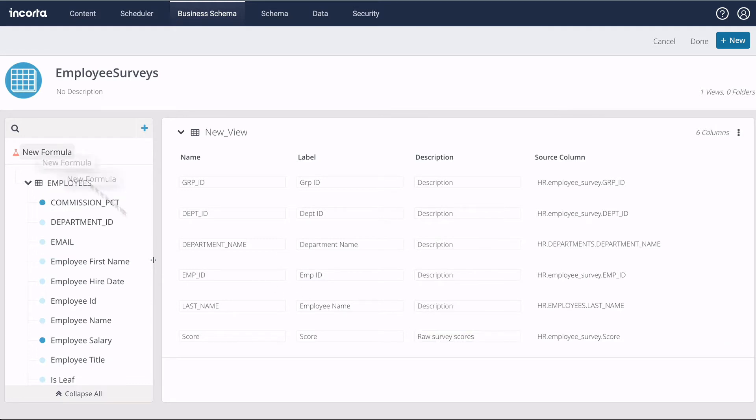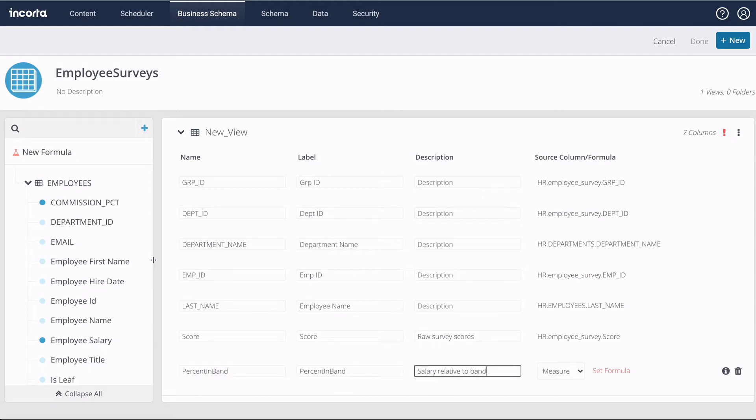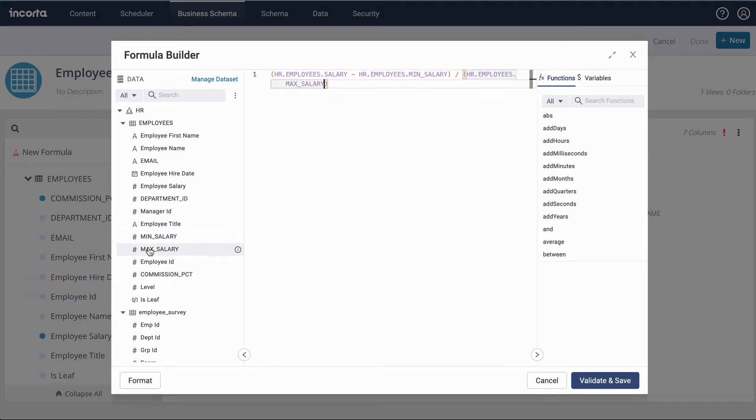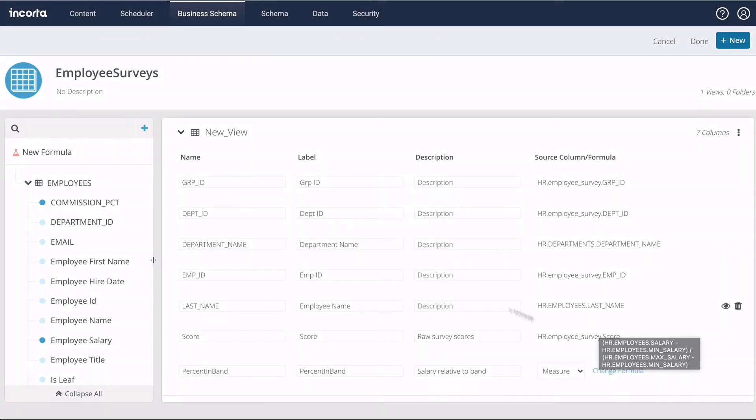We can also add formula columns to the view. I'd like to add a metric to show the employee's salary relative to the salary band. So we use the formula builder to construct the formula from columns and a large selection of built-in functions on the right. Finally, let's give the view a name.